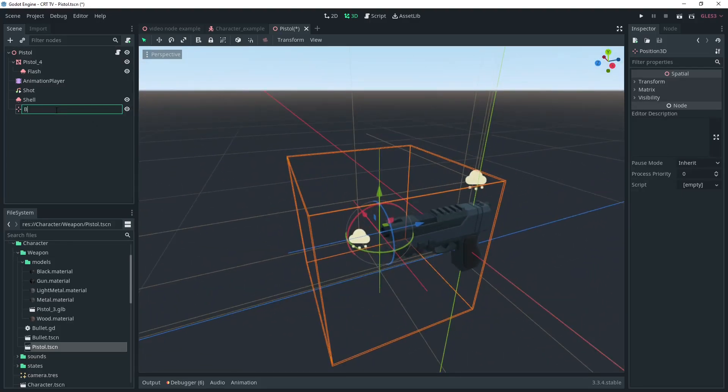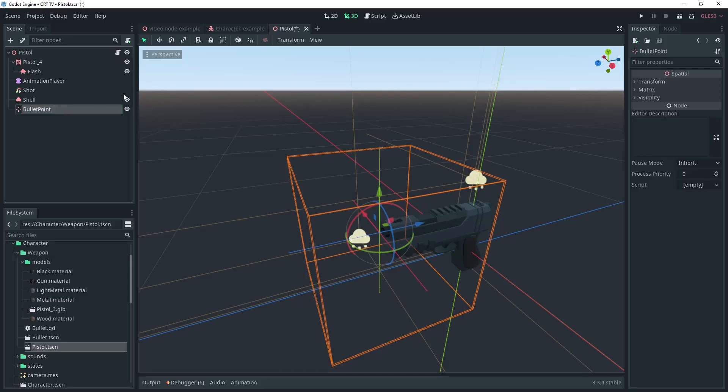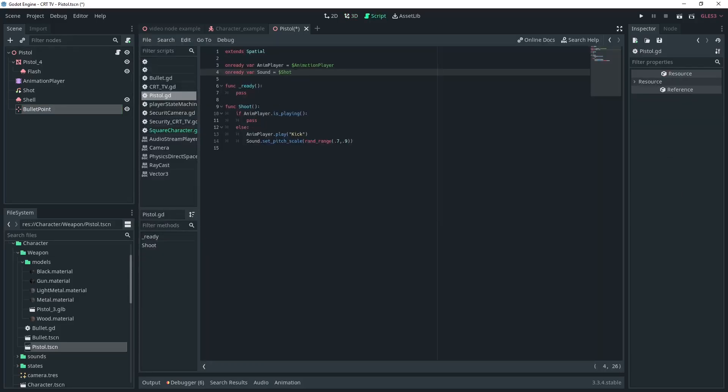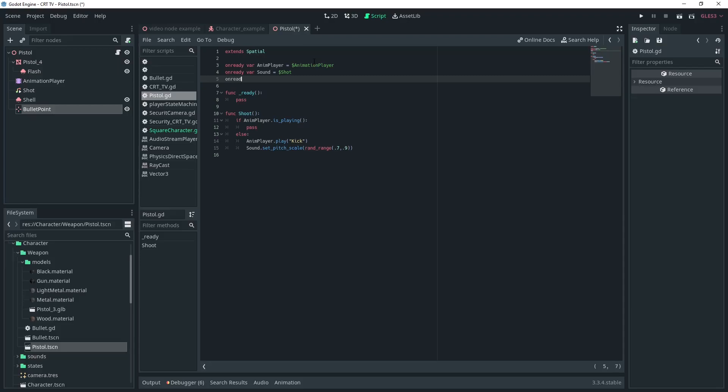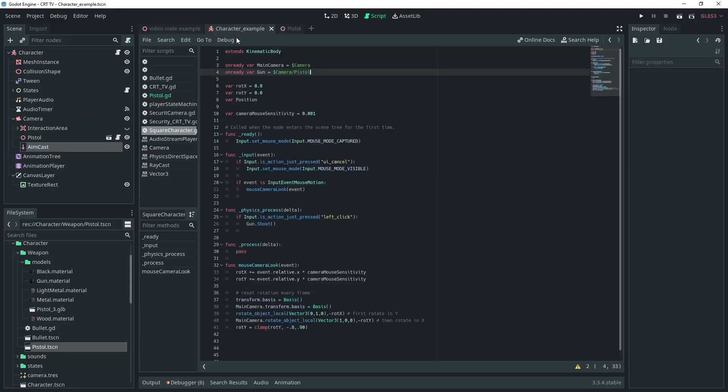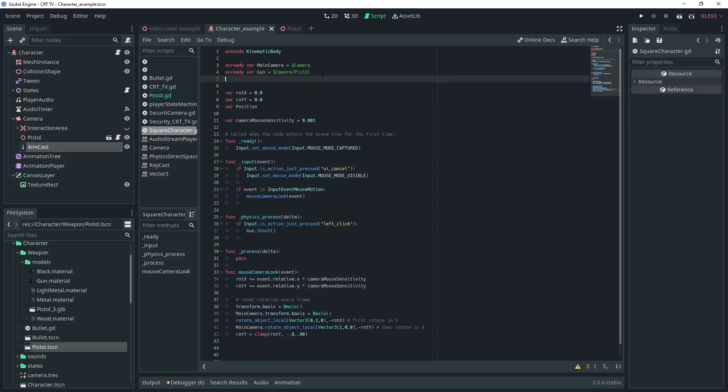So add a position 3d to the pistol we made in the previous video and we'll call it bullet point. We'll need to initialize it in the script with a variable so we can access it in the player controller. We'll just call it bullet point. In the player controller script initialize a variable for this aim raycast. I'll call mine aimcast.